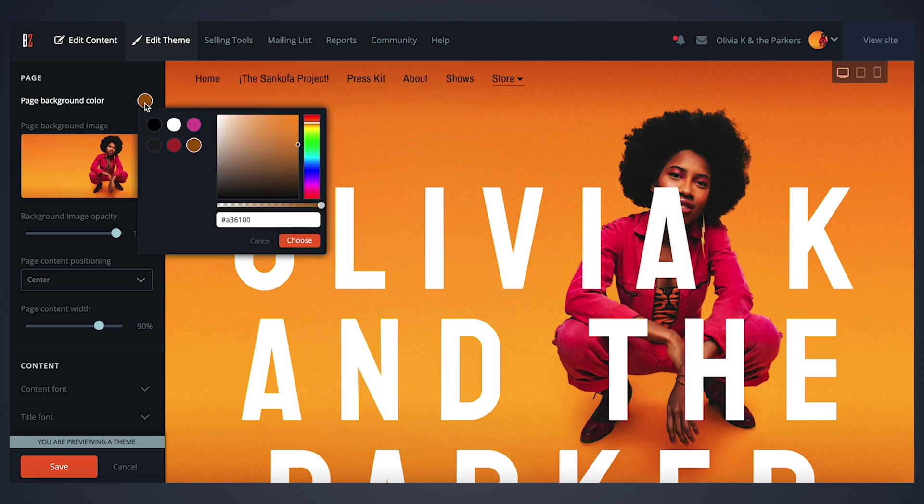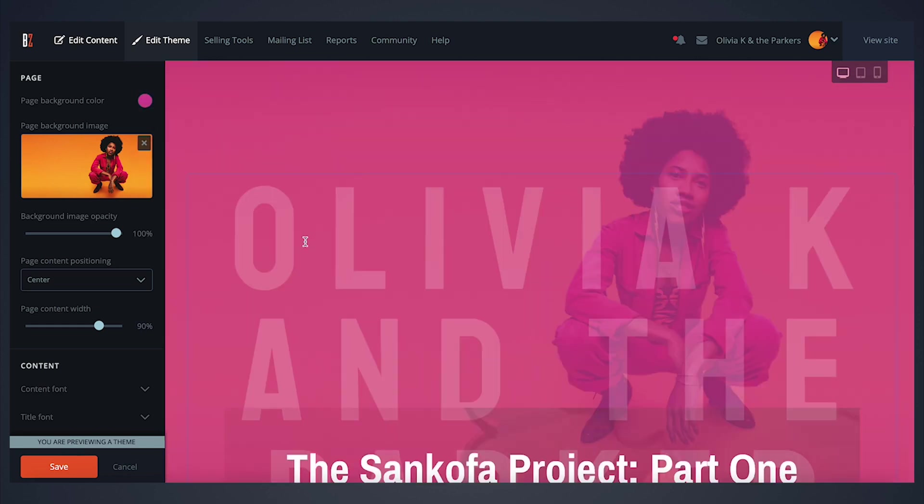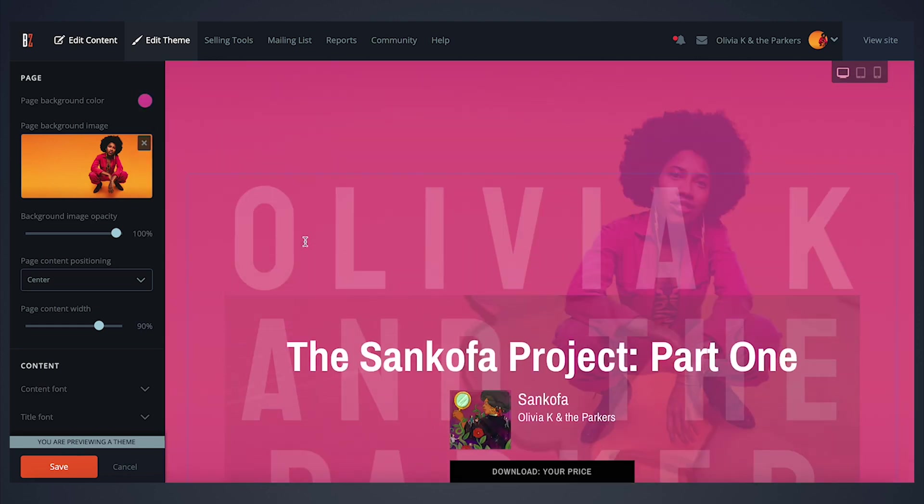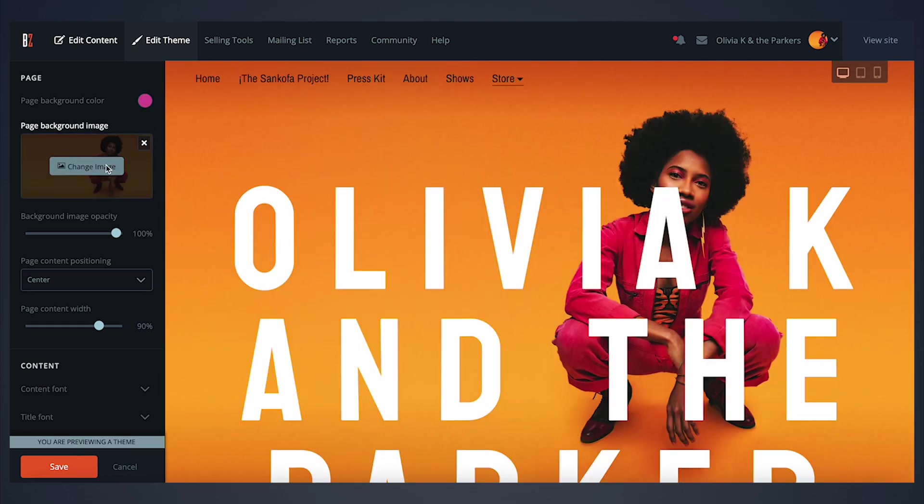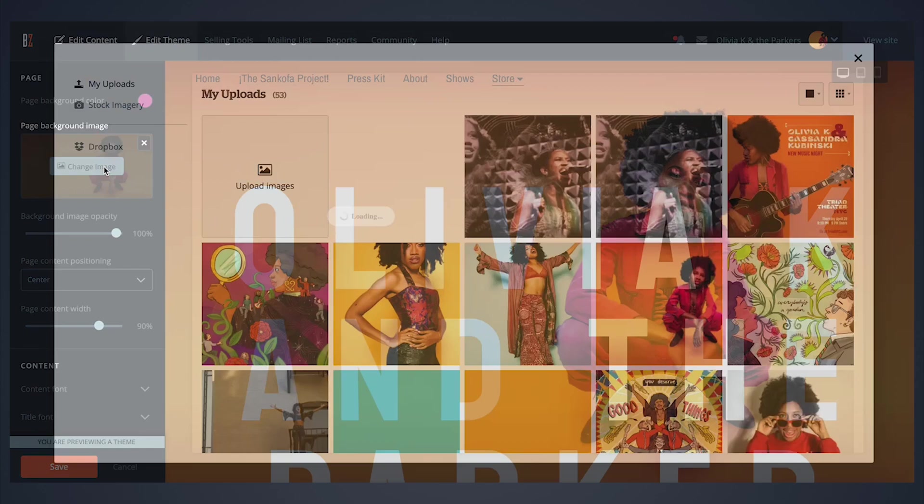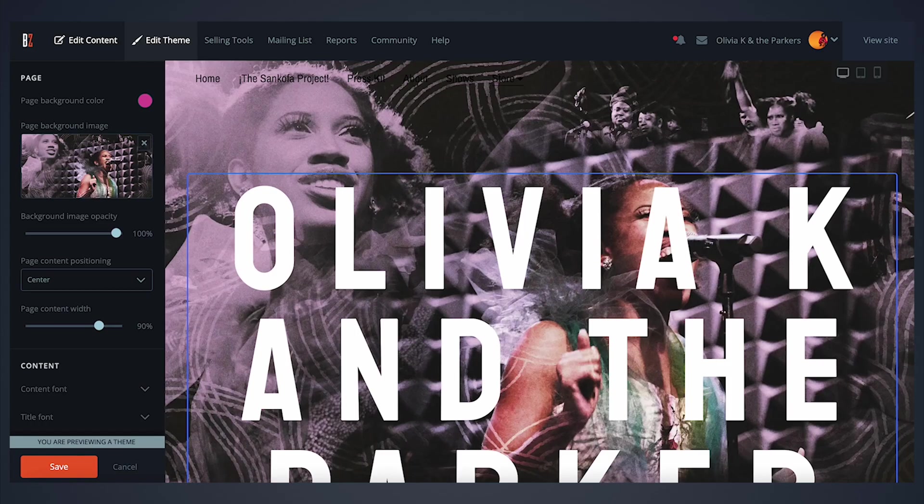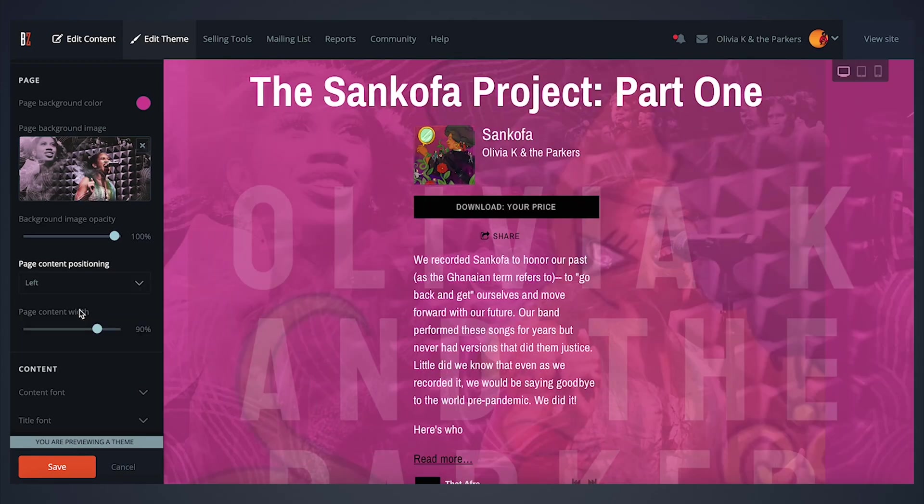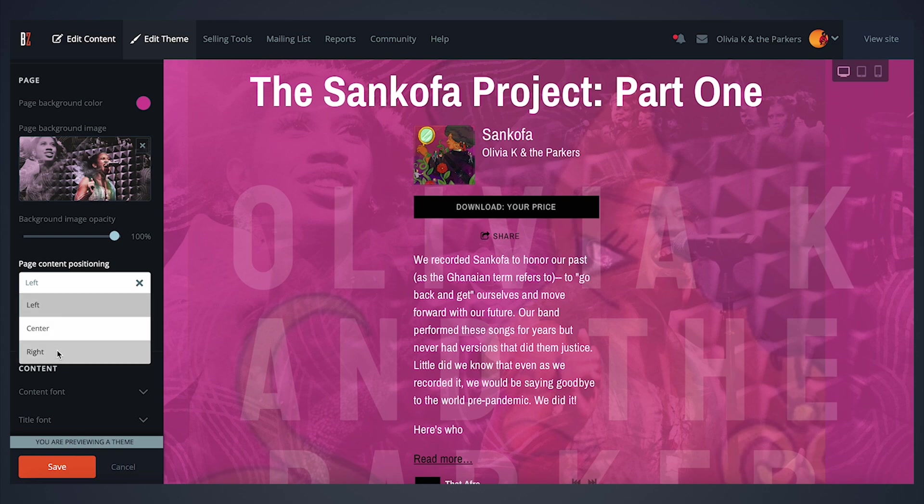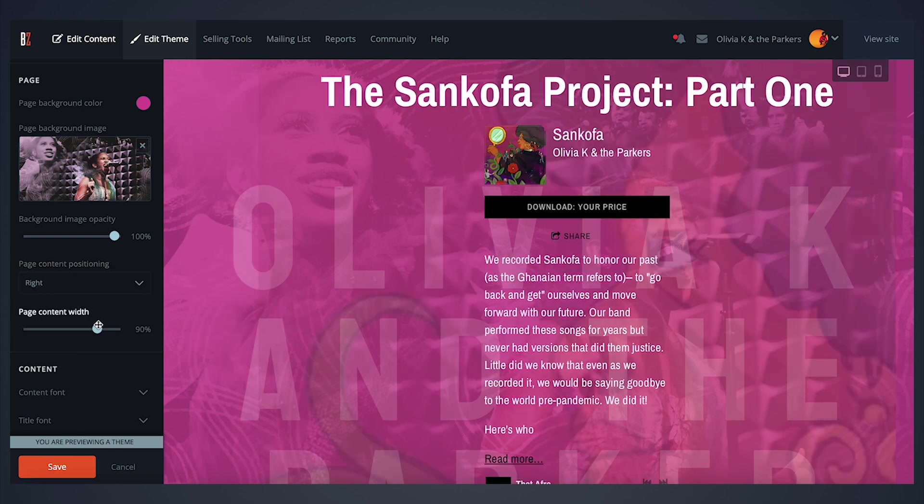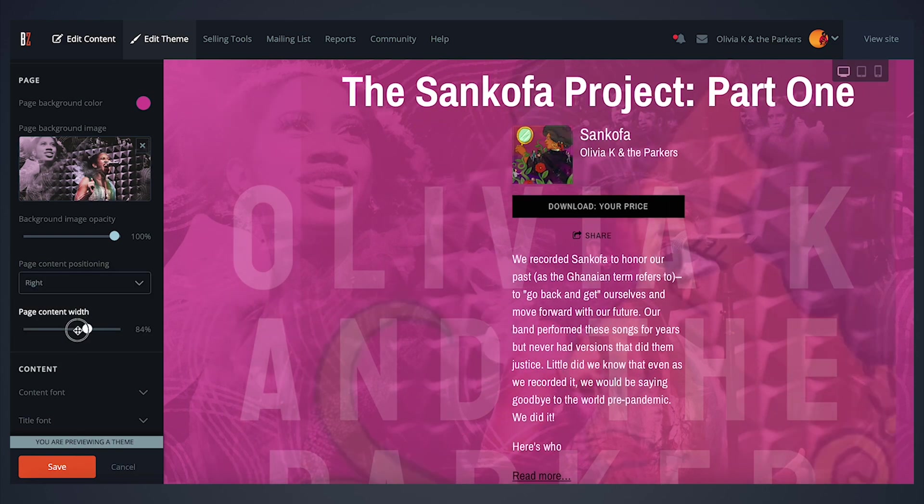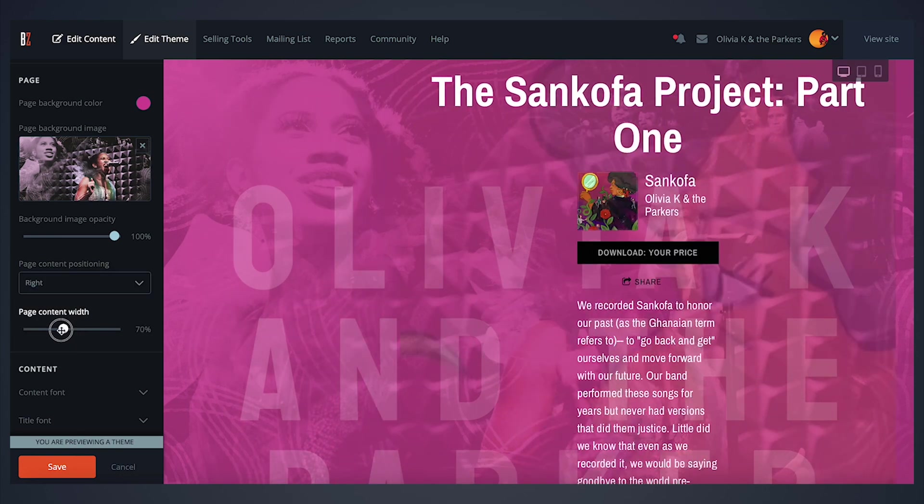Here you can set a background color for your entire site, as well as change the background image displayed. Some themes will also offer the ability to align your site's content and adjust the width of your content sections.